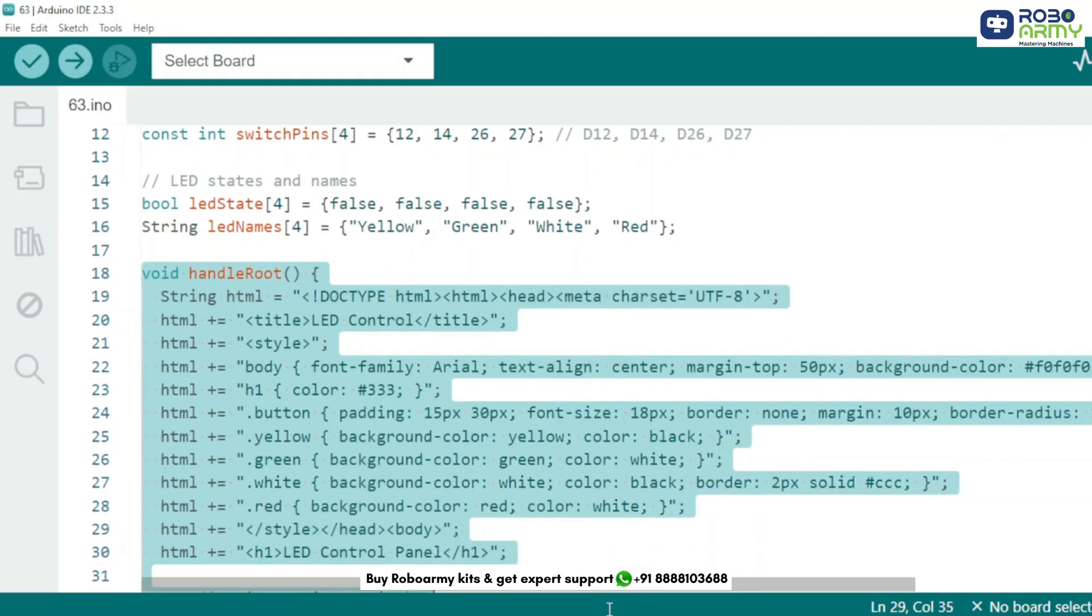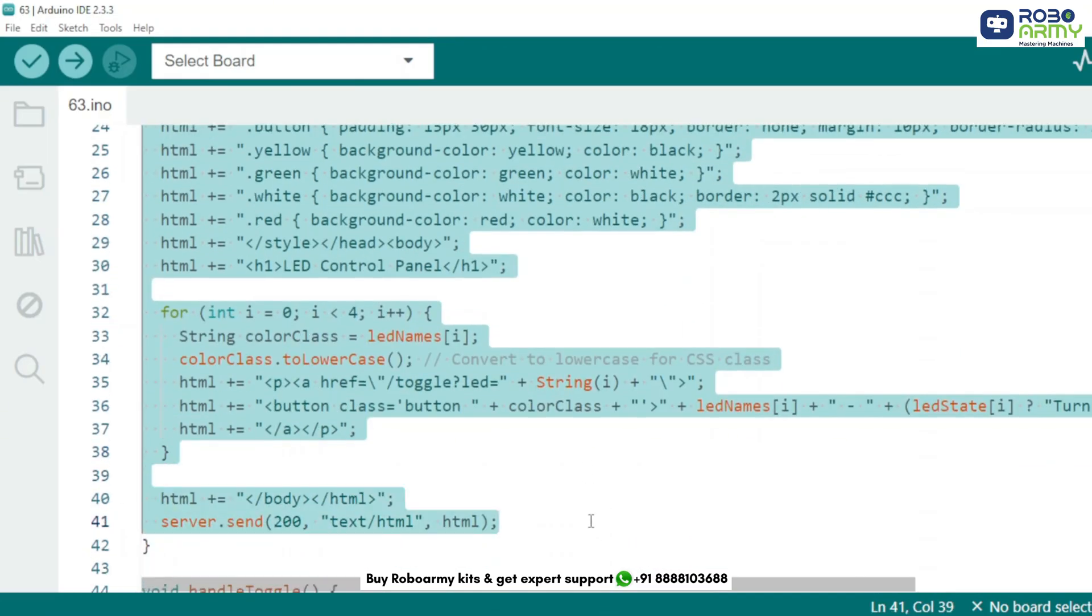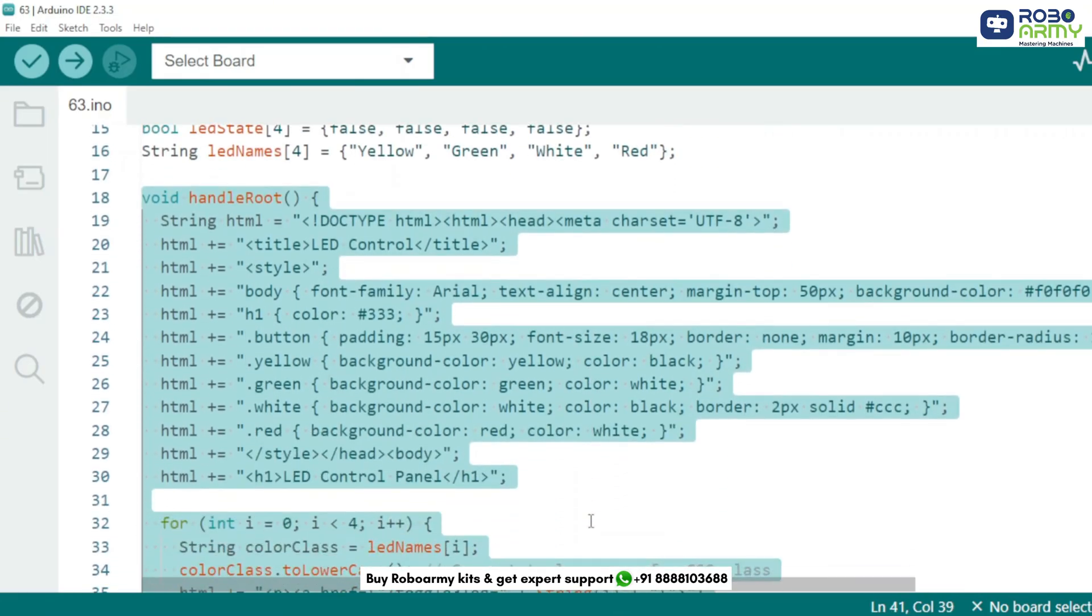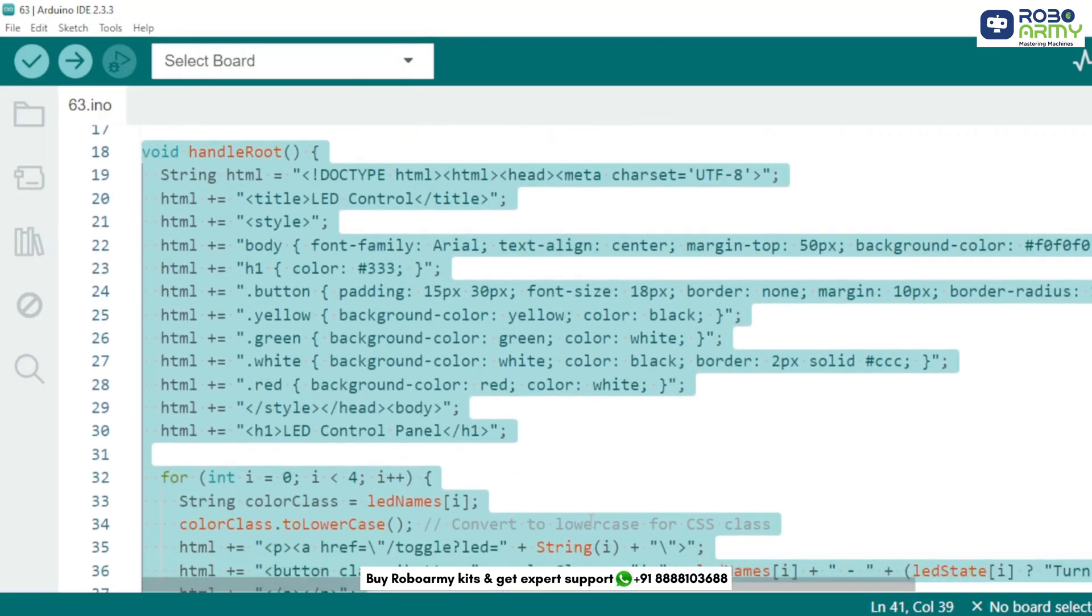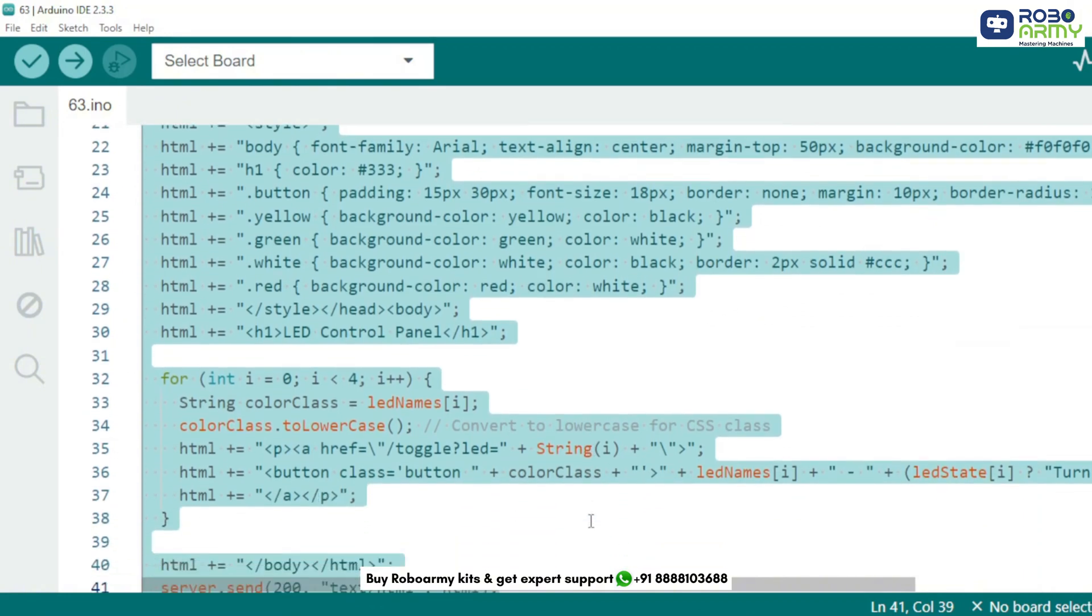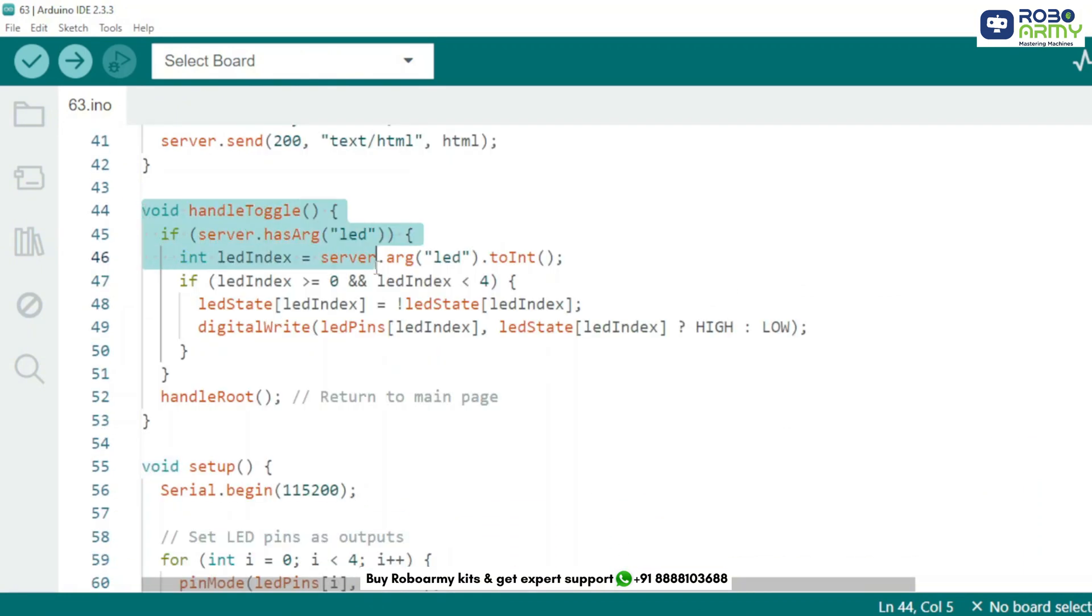This function creates a neat web interface with 4 buttons to toggle LEDs. Each button updates its label based on the LED state. When a button is clicked, it triggers the toggleLED URL and toggles a specific LED, then reloads the page.